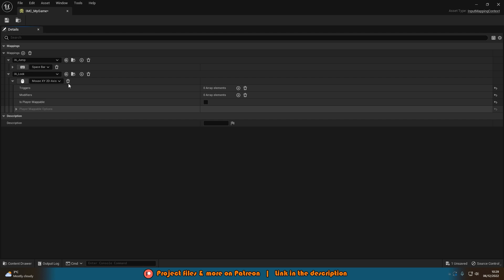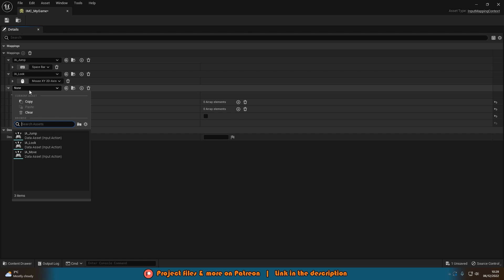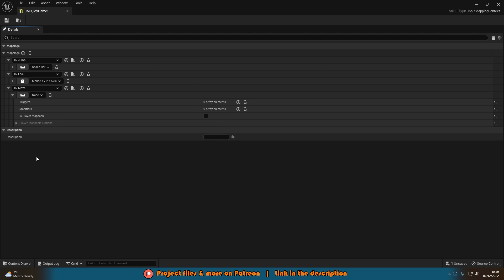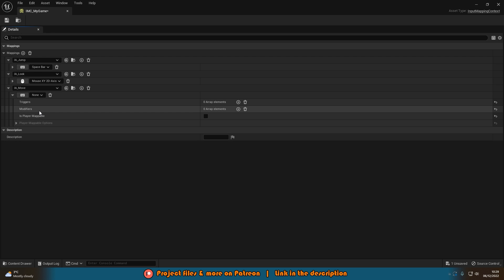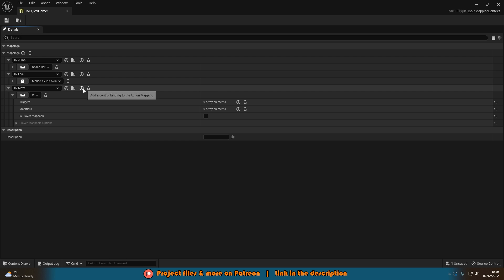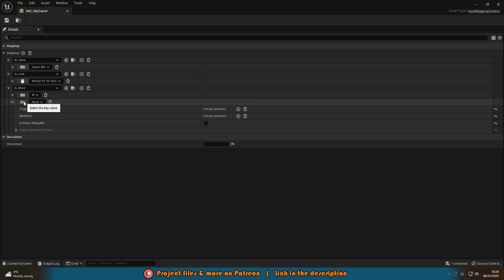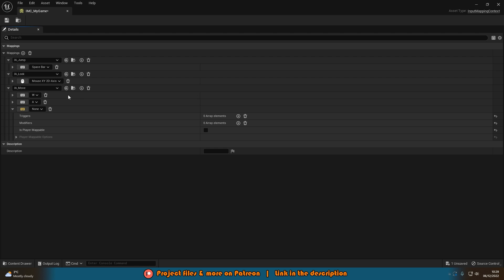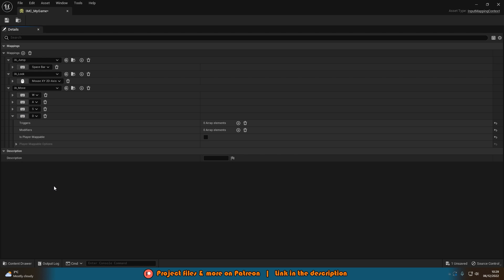Add another mapping for IA_Move. This one is a little more complex. Add the buttons: W, A, S, and D as separate control bindings. You can also add arrow keys or gamepad controller inputs here if you want.